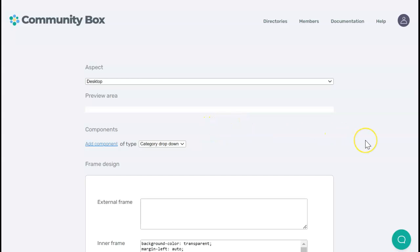The search bar builder might look daunting at first, but it's actually very simple to use. The first thing you need to decide is what you want your site visitors to search by. In this case, I'm building a directory of fictional vegan cake suppliers.